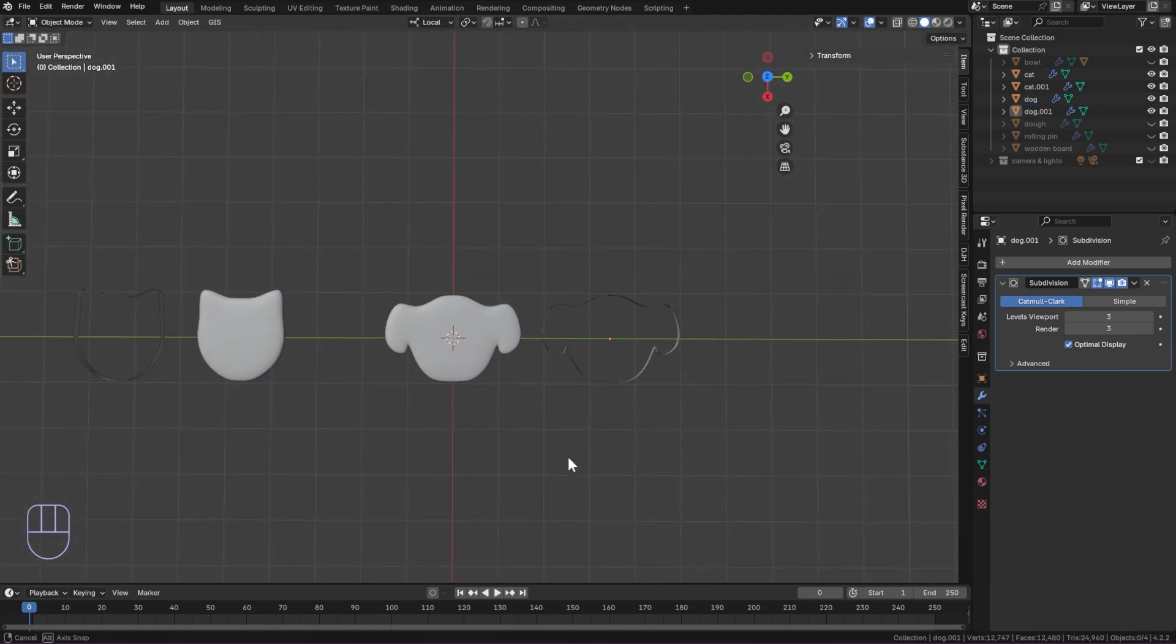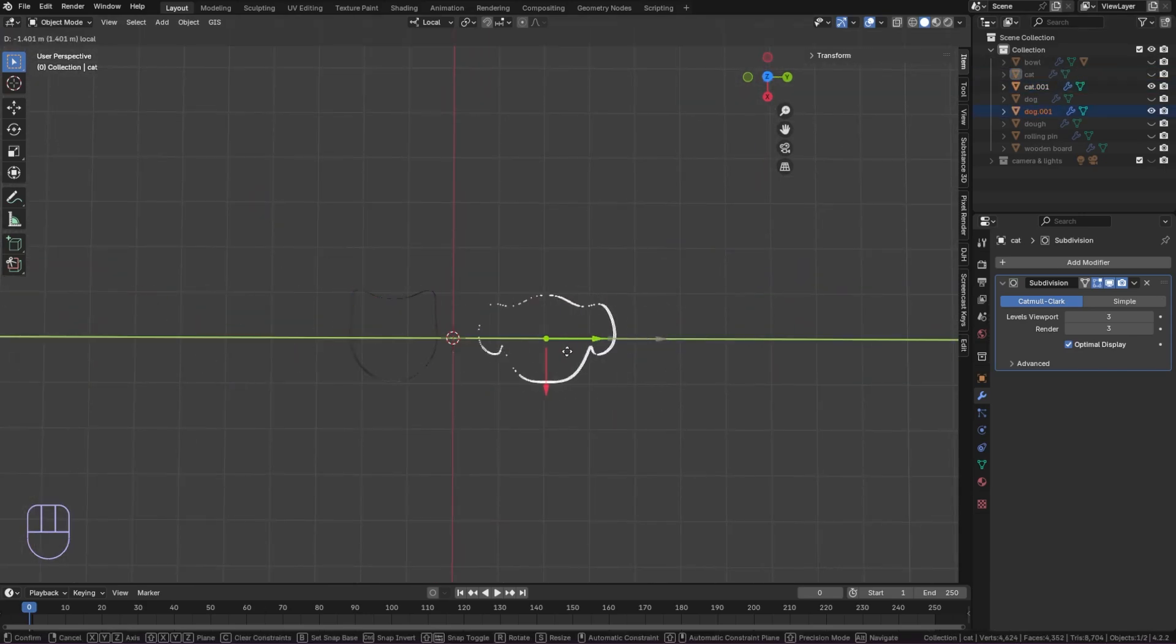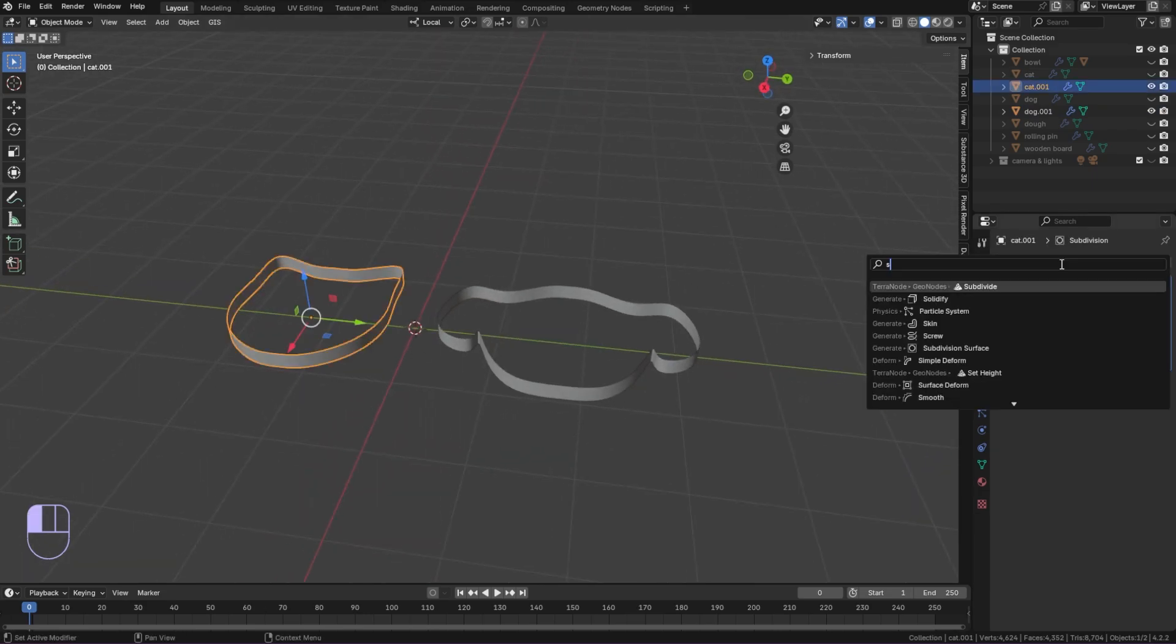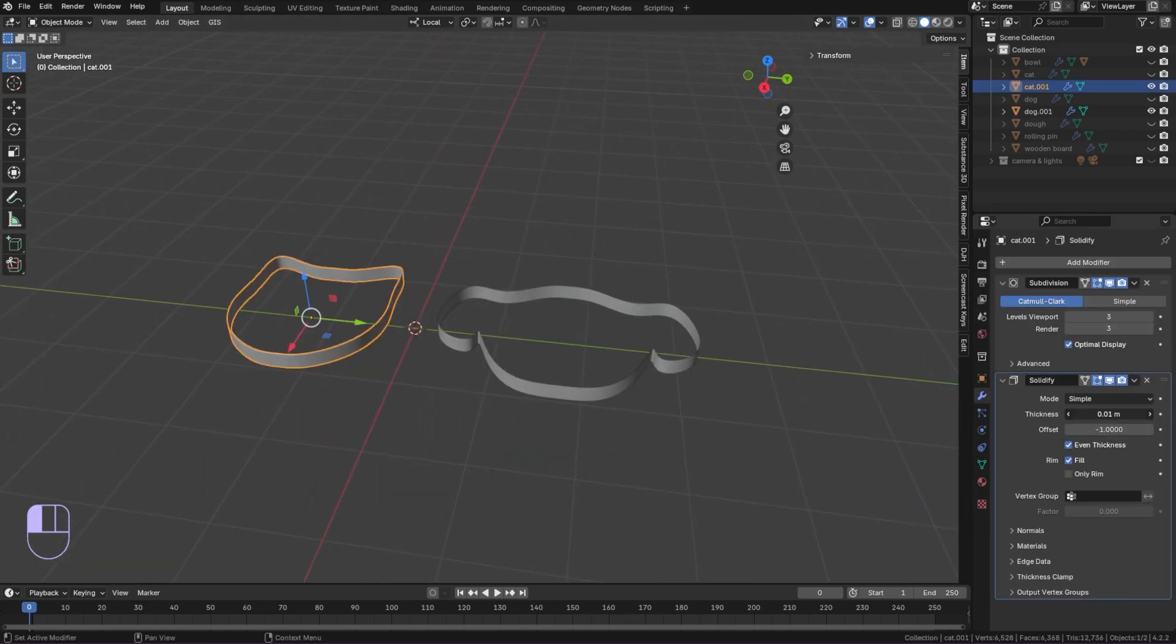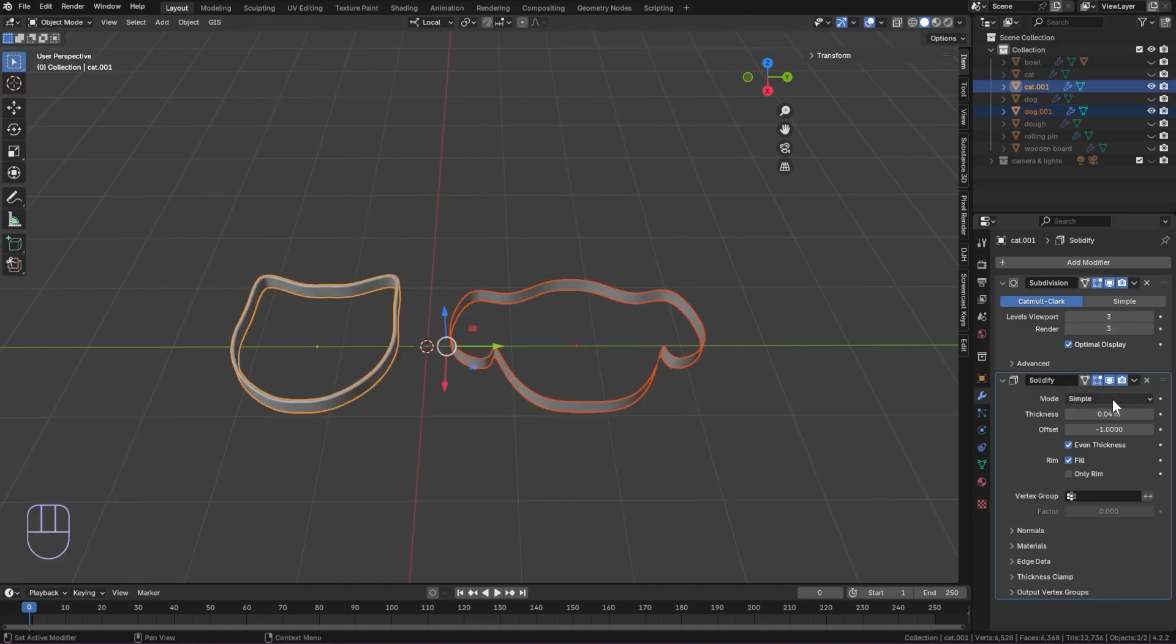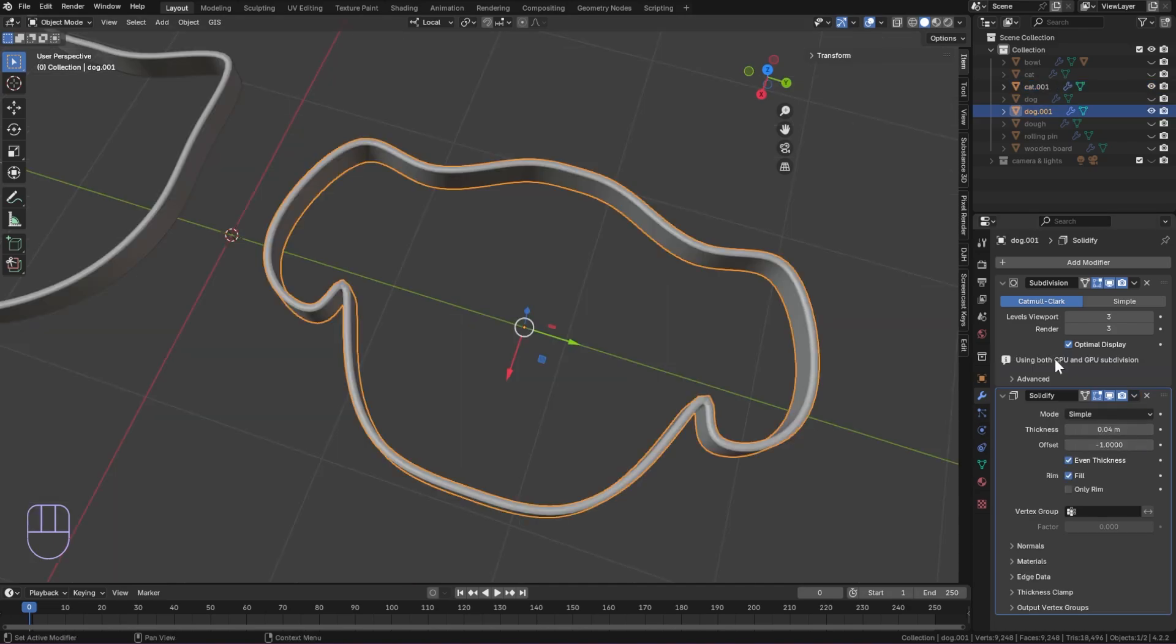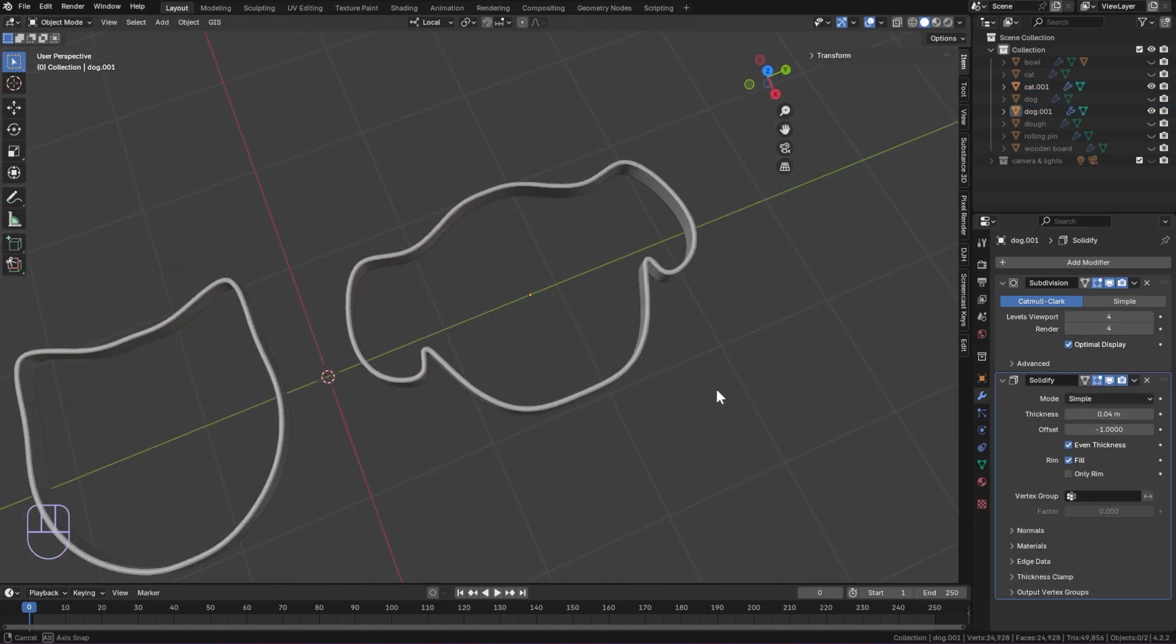Hide the cookies and focus on the cutters. Add a solidify modifier to give some thickness. Select the object without the modifier then the one with the modifier. In the drop down choose copy to selected. Add more subdivision to make them smoother.